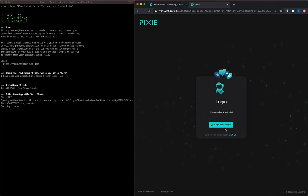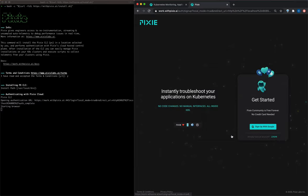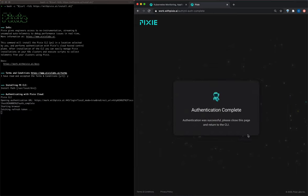Pixie is installed with a single command found on Pixie's home page. We use Google for authentication.